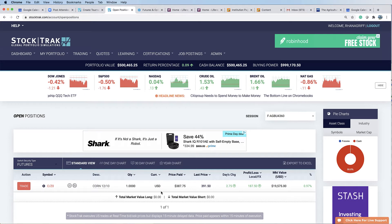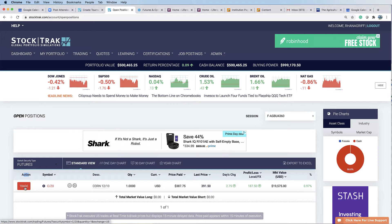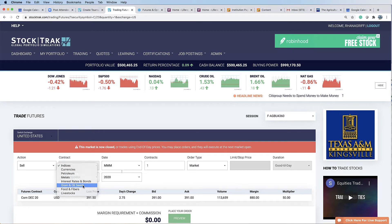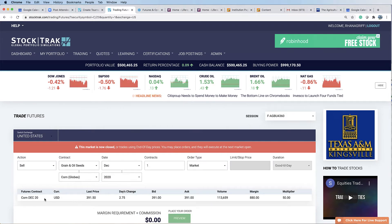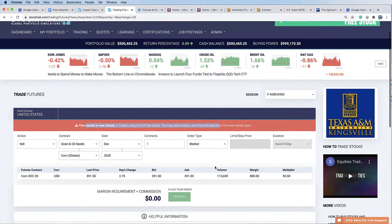If you want to get out of a trade, underneath your open positions, under the action column, if you click trade right there, it automatically pulls up and chooses sell because you started with a buy — it automatically knows it's going to help you get out. Then you fill out the rest: it's grains and oil seed, it's a corn contract. I need to know the correct month — it was a December 2020 contract. One contract at the market. The market is closed right now, so next day is when this will actually show as done.